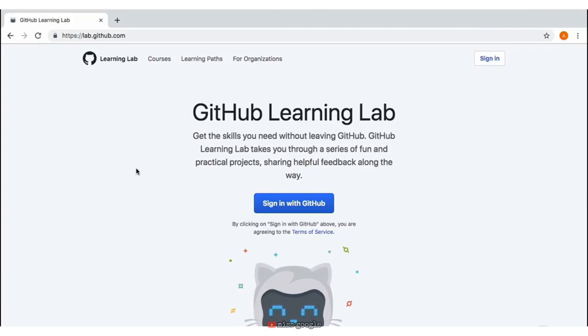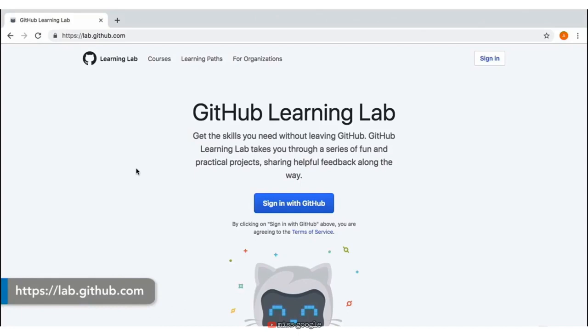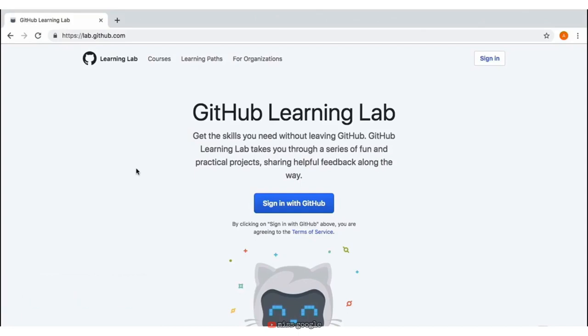Before we begin, I want to discuss the hands-on exercises that will be used in this course. Unlike typical exercise files that can be downloaded, this course also uses a unique learning platform called GitHub Learning Lab that is built and used directly on GitHub. With GitHub Learning Lab, you'll learn through issues and pull requests opened by a bot in the GitHub repository.